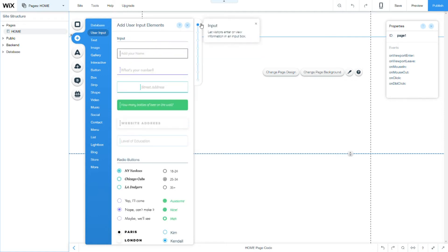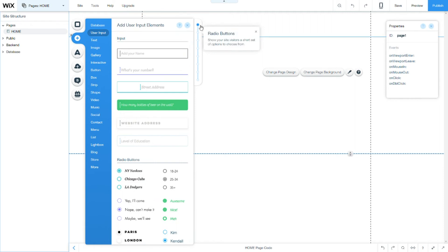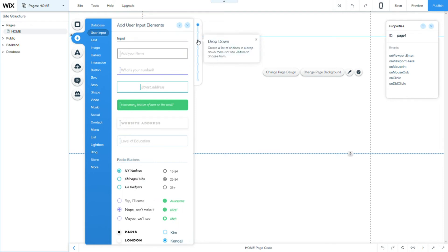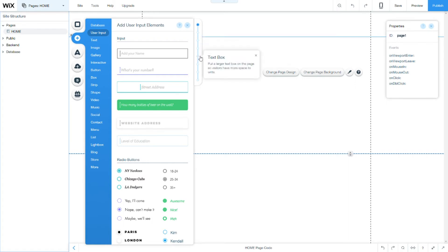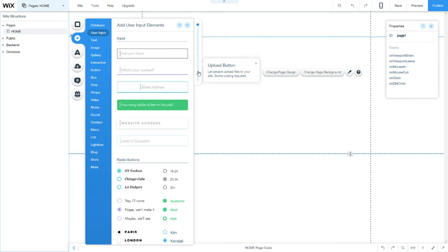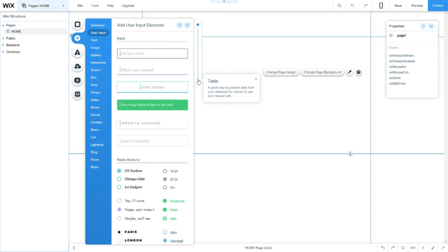We have eight different inputs: the first one is the input, the radio buttons, the dropdown, the checkbox, the text box, the upload button, the date picker, and the table, which table is basically not an input but we will see later.